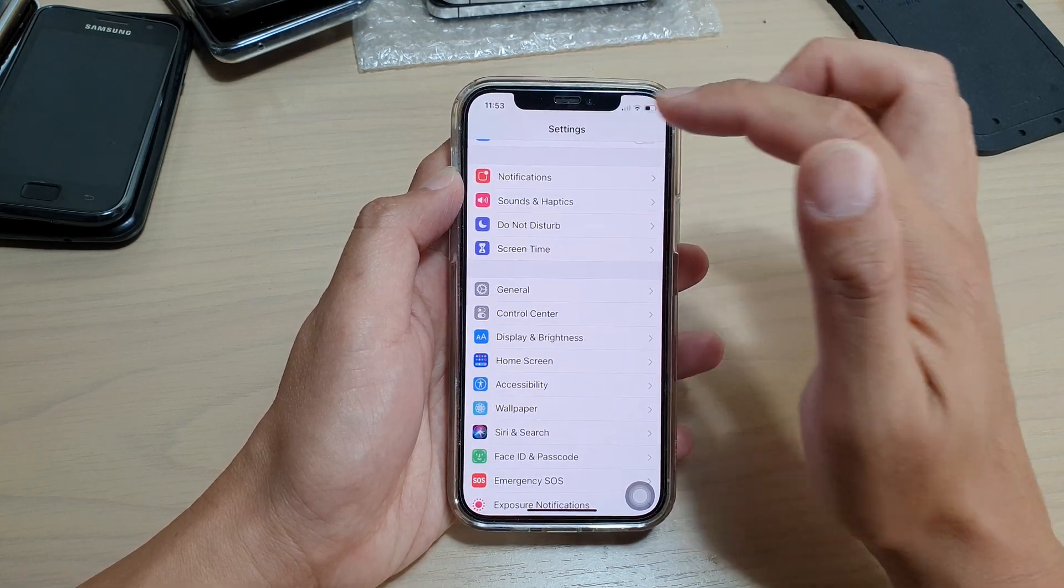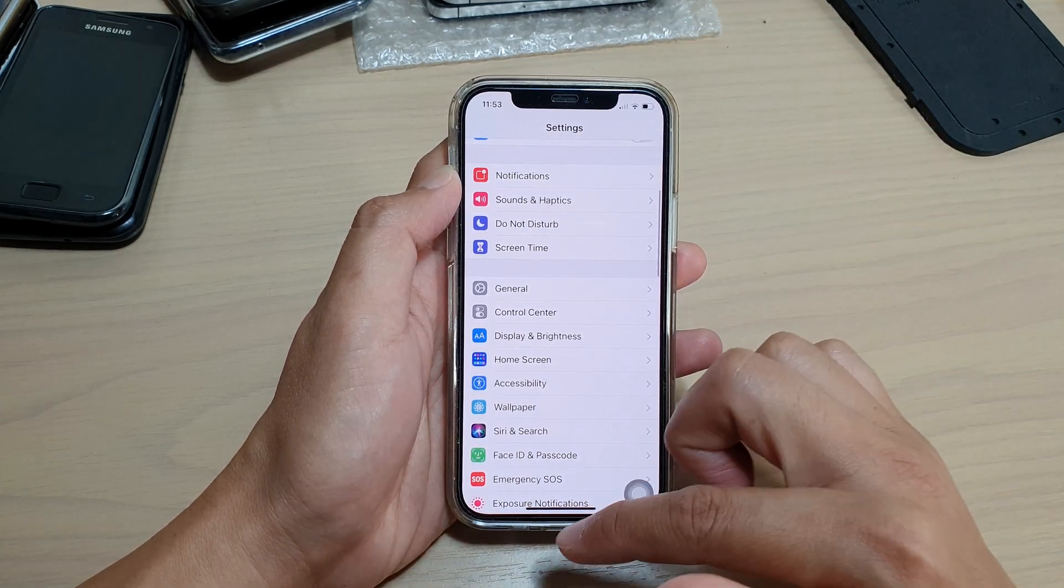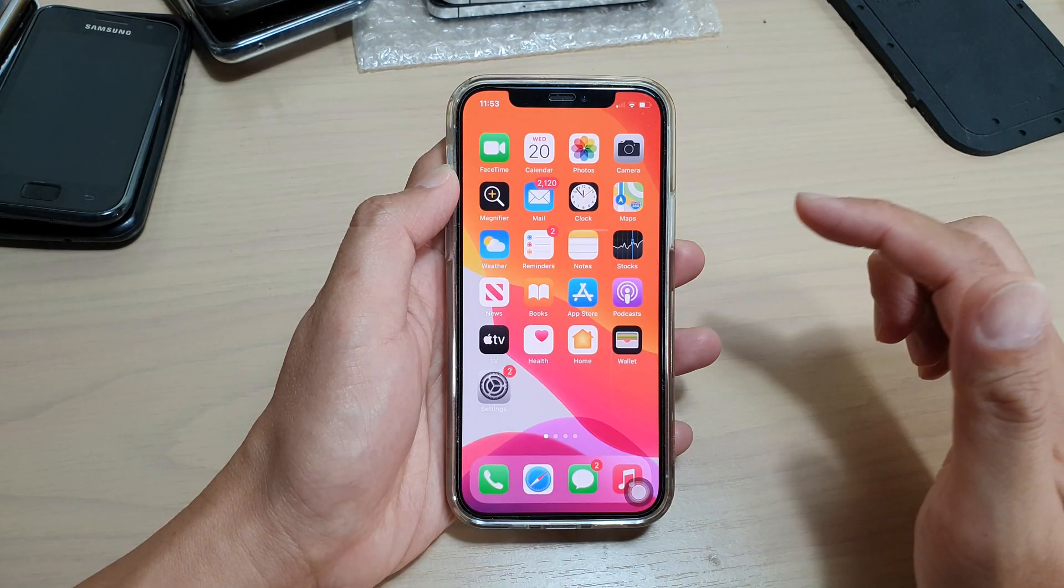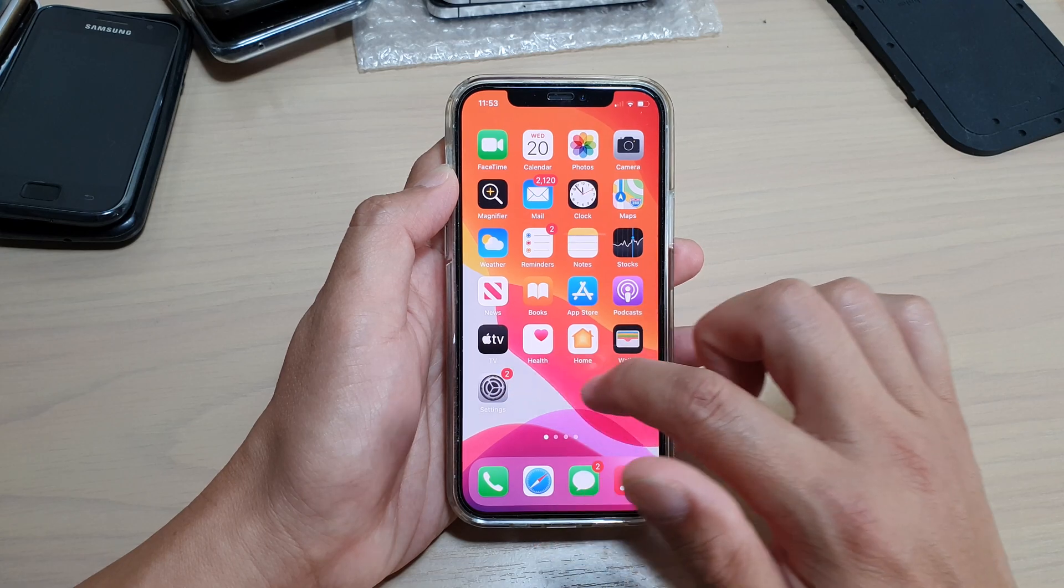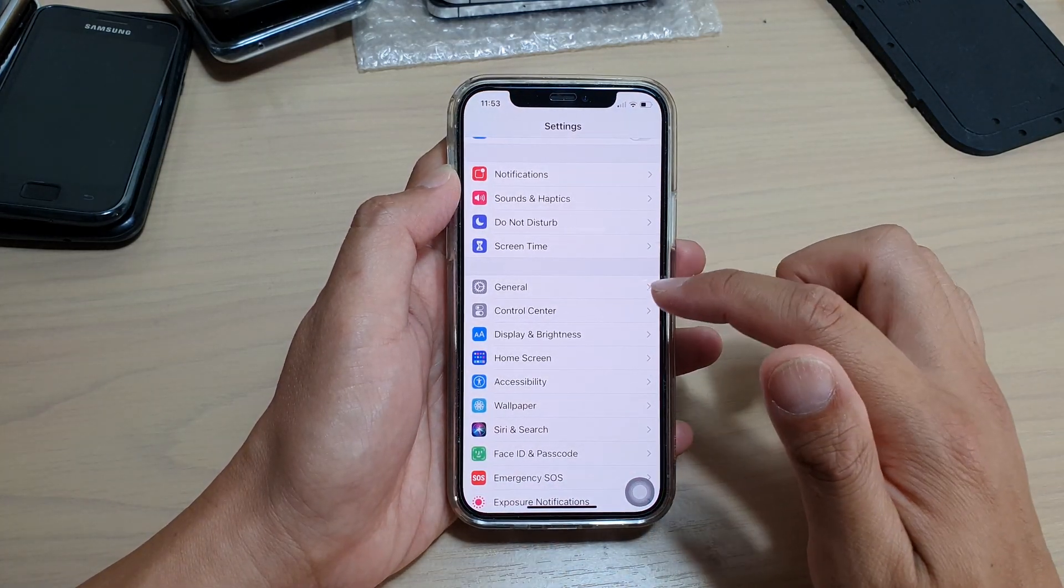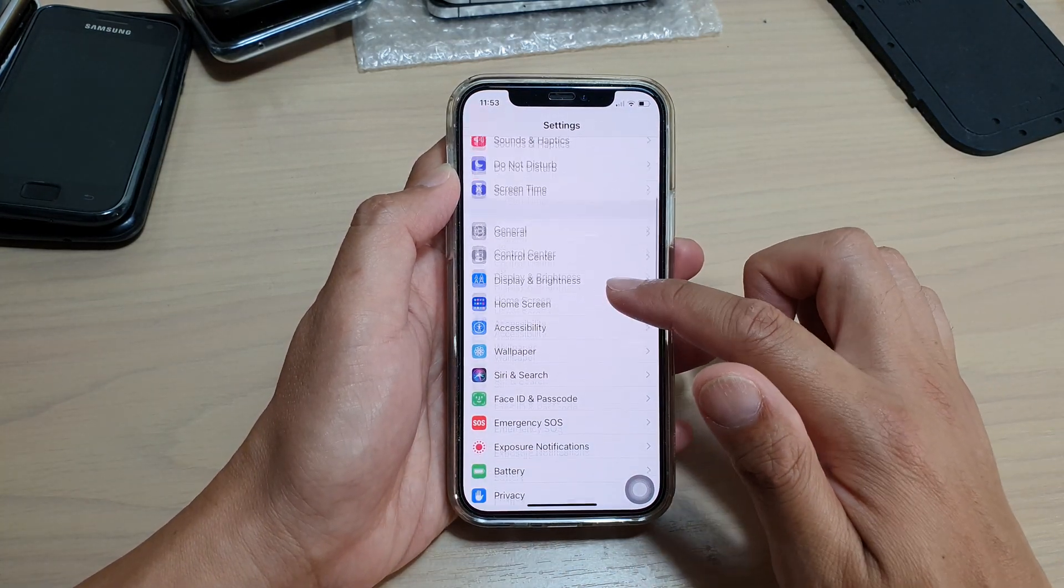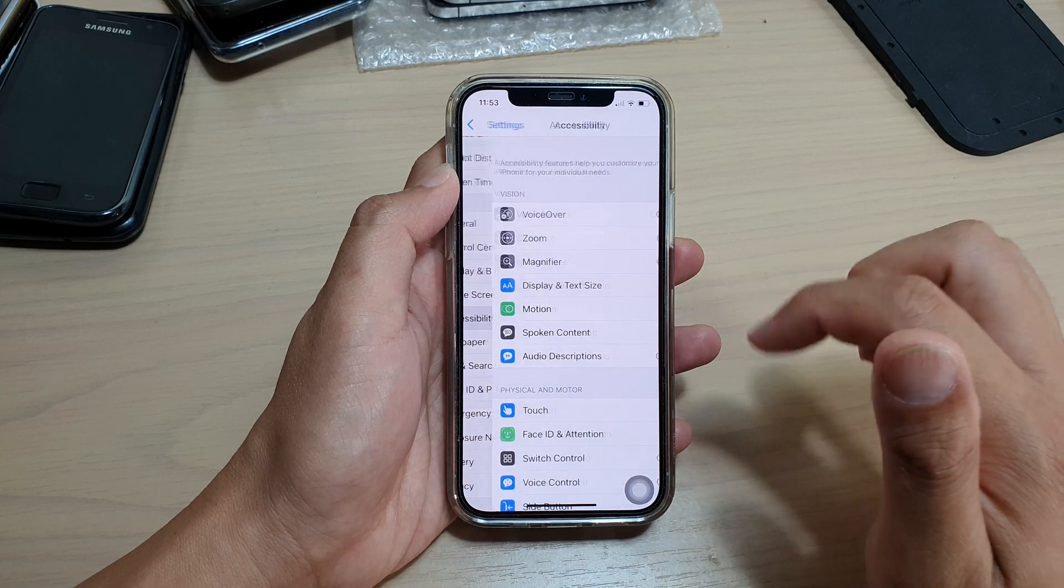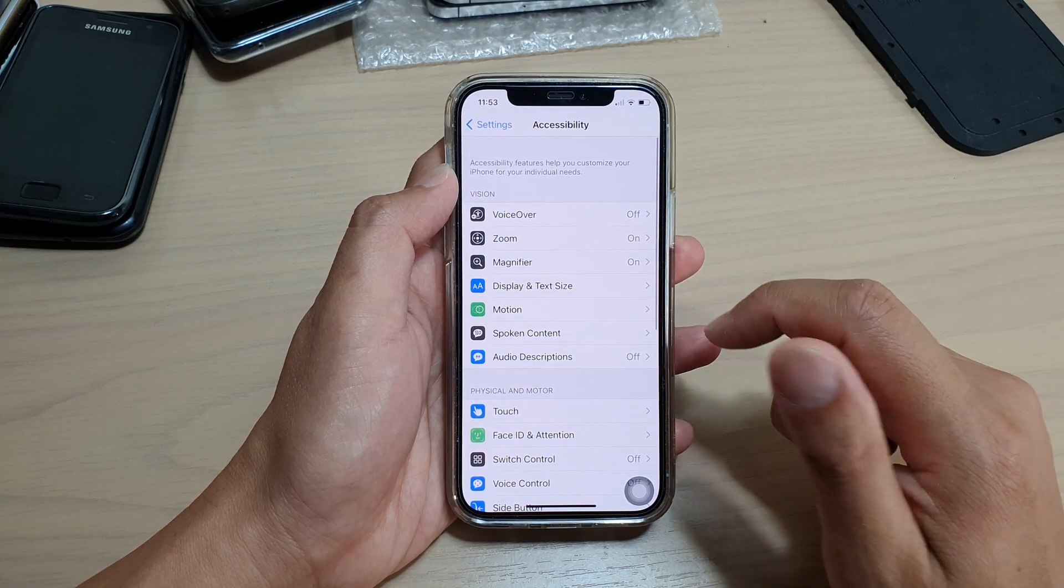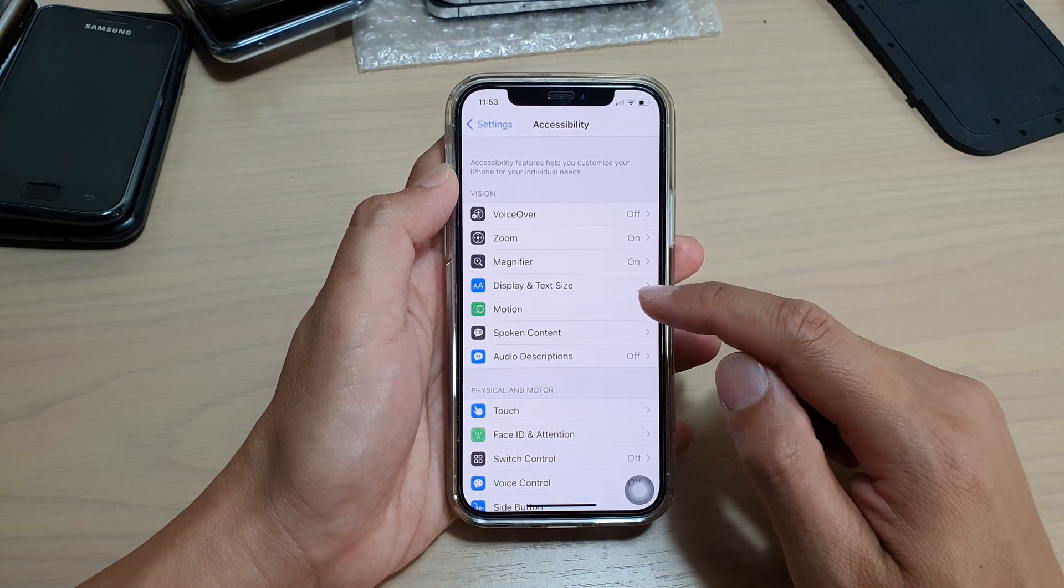Then we're going to tap on the Settings icon on your home screen, and then we go down and tap on Accessibility.